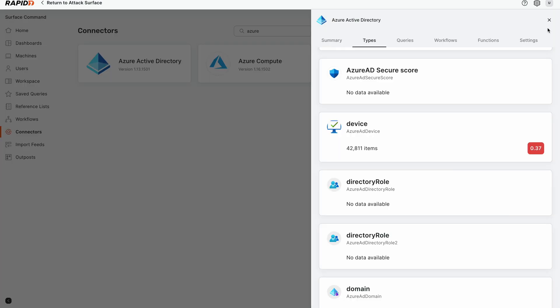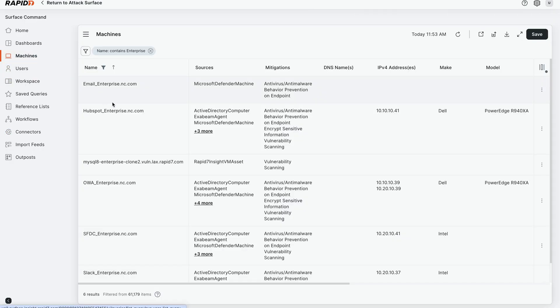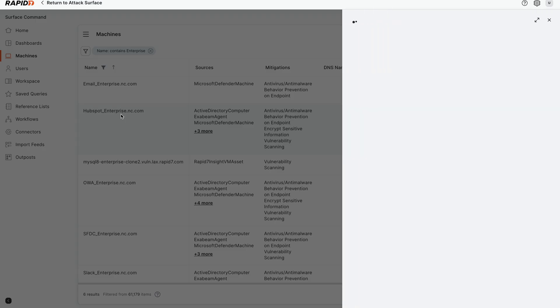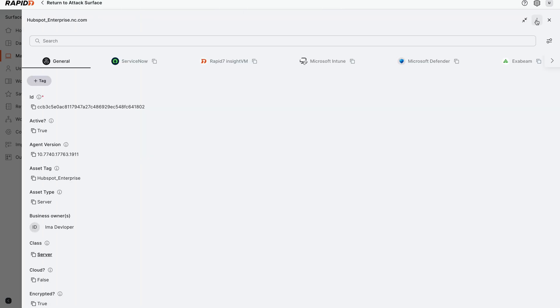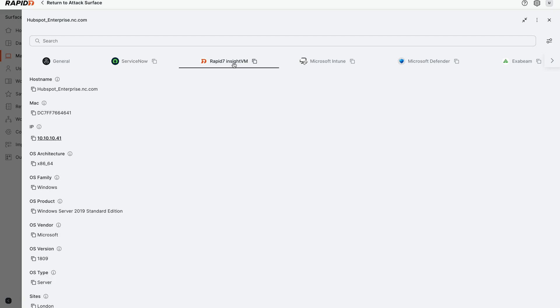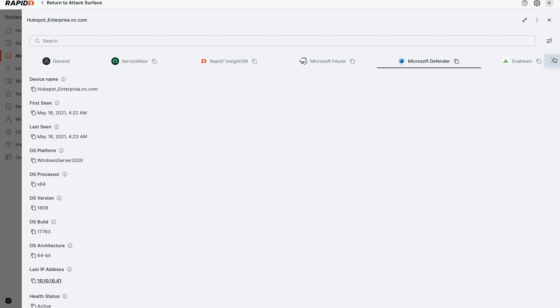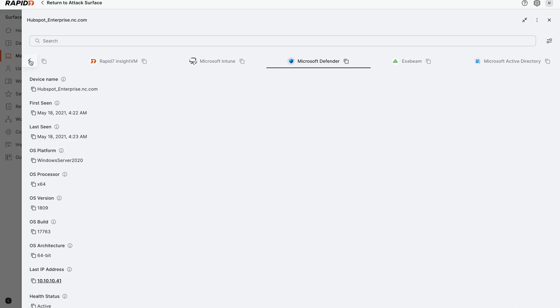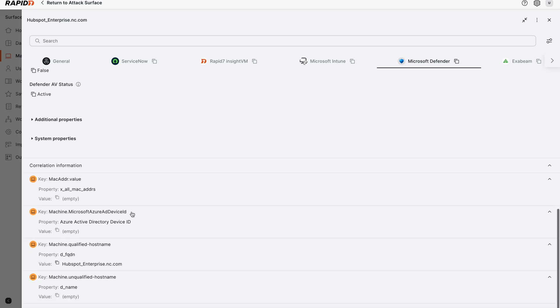The last thing that I want to show as a part of these features is we're actually going to pick on a machine. We're going to go to this HubSpot machine. It's one of our production servers. It's got a lot of data sources. We see the truth about this machine from ServiceNow, from Insight VM, Intune, Defender, so on and so forth. A lot of different data sources. But we can actually dive in and see all the correlation information that we have about this data as well.